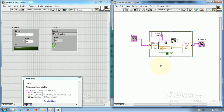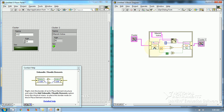This is all about the Unbundle Bundle Elements Border node in the in-place element structure in LabVIEW. I hope you have liked this video. Thanks for watching.